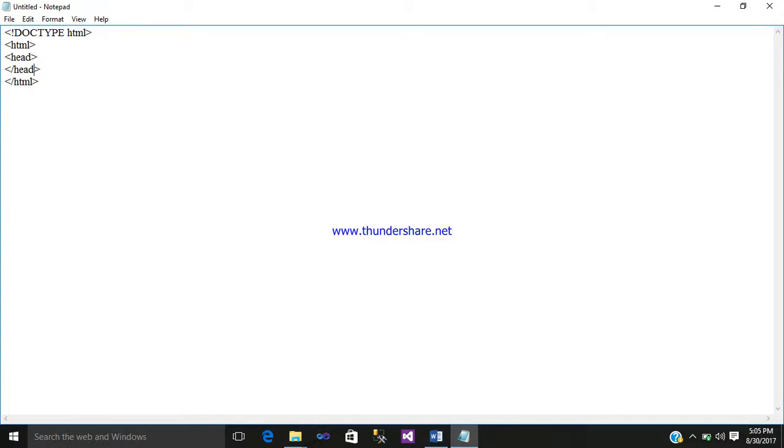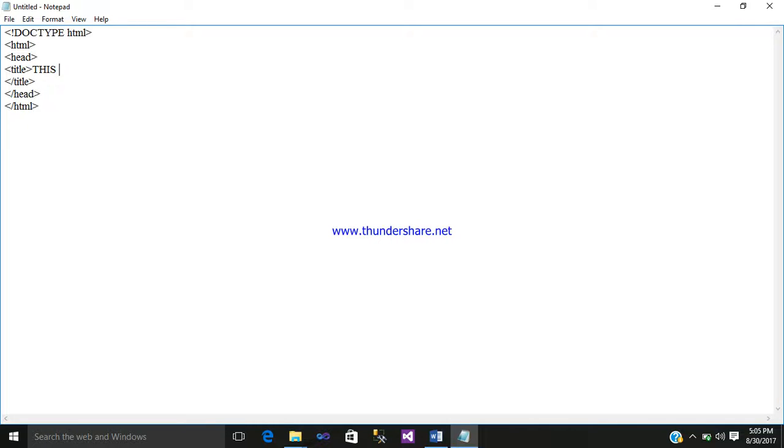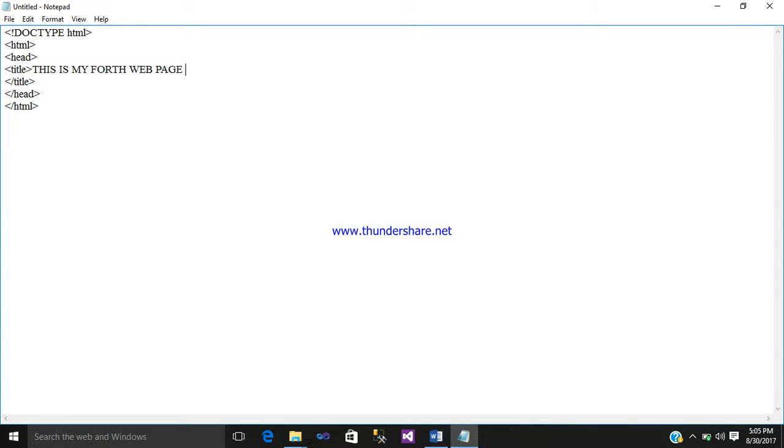Then title, then close your title tag also. Inside the title write 'This is my fourth web page in HTML'.